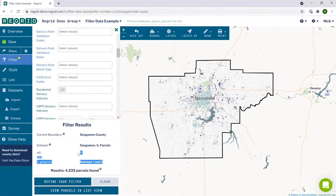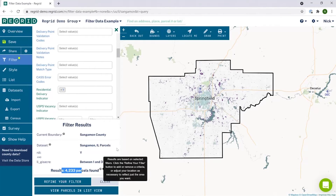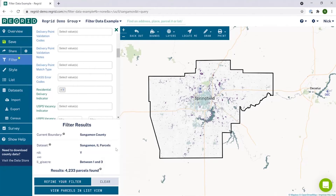We can see that the criteria updates to now show that we want both yes residential and also between one and three acres, and you can see that the number of parcels has been reduced because it's reflecting the combination of both of these things.